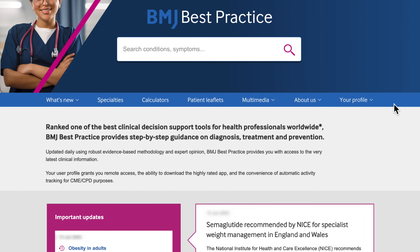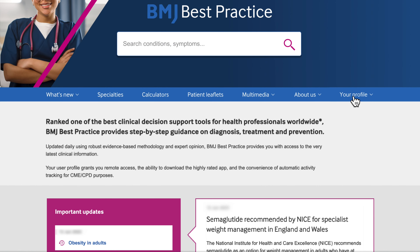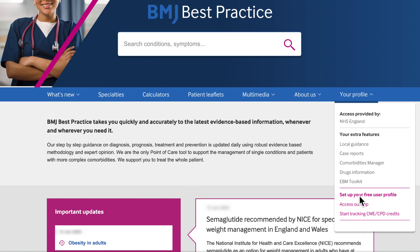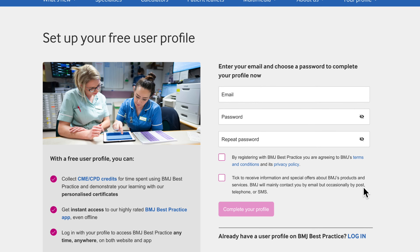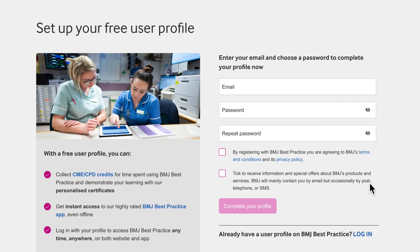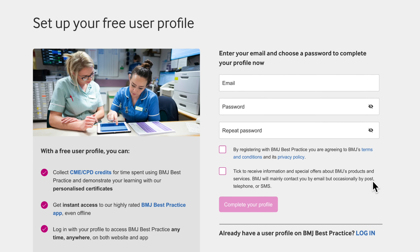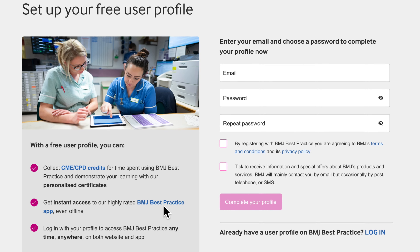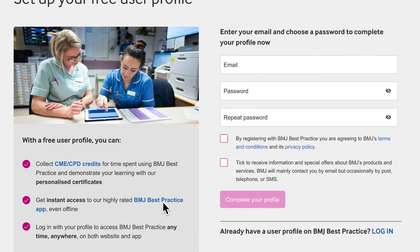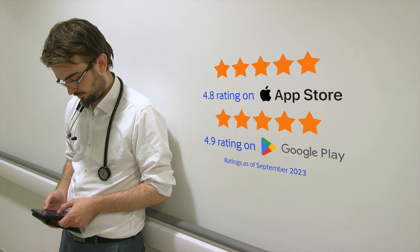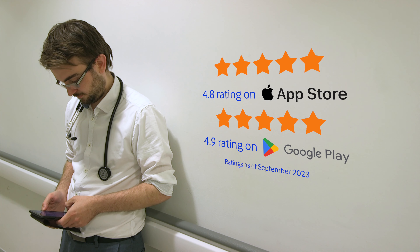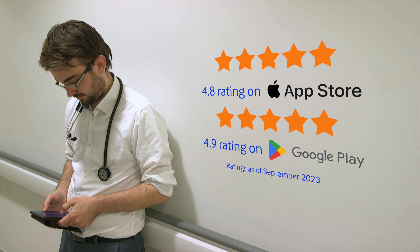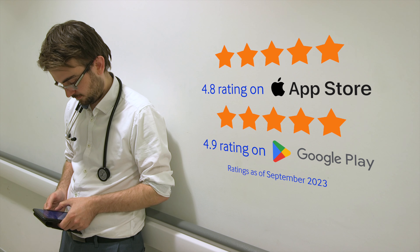Setting up a free user profile enables users to log in to BMJ Best Practice from anywhere. When logged in, activity is automatically tracked for CME or CPD credits. These details can also be used to download the app. Our highly rated app gives you access to BMJ Best Practice anytime, anywhere, even when you are offline.